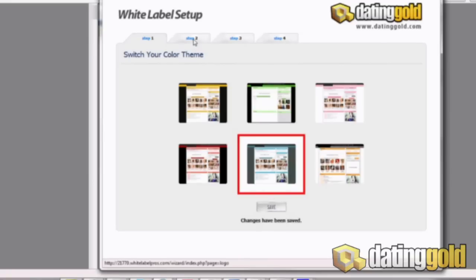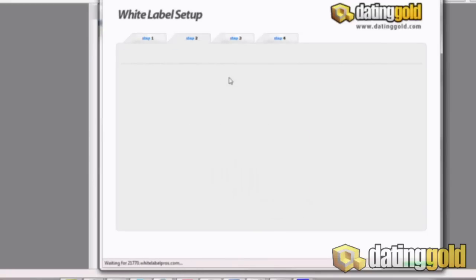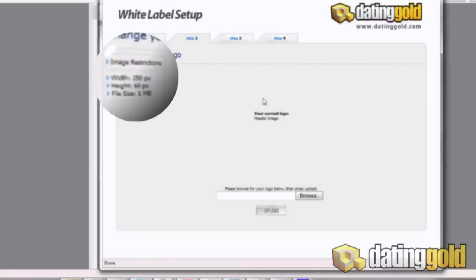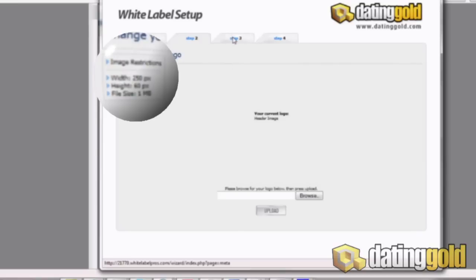After we get our save confirmation, we can come up here and click on the step two tab. This is where we're going to upload a custom logo. Bear in mind that it has a maximum size of 250 pixels by 60 pixels and a maximum file size of one megabyte, but honestly a JPEG that size of banner allowing up to one meg is still going to get you a really good quality banner.